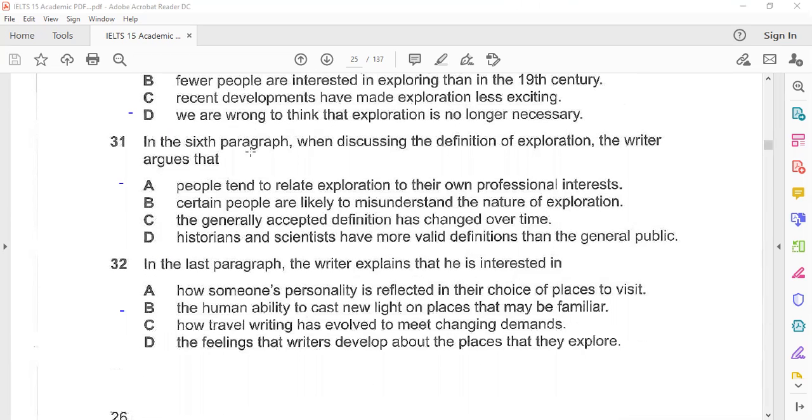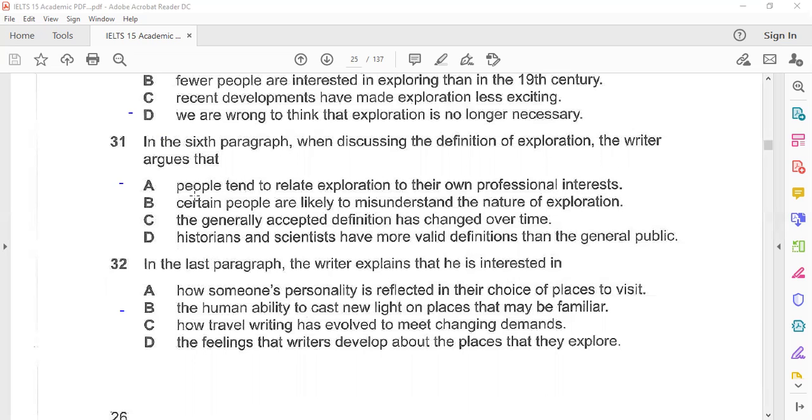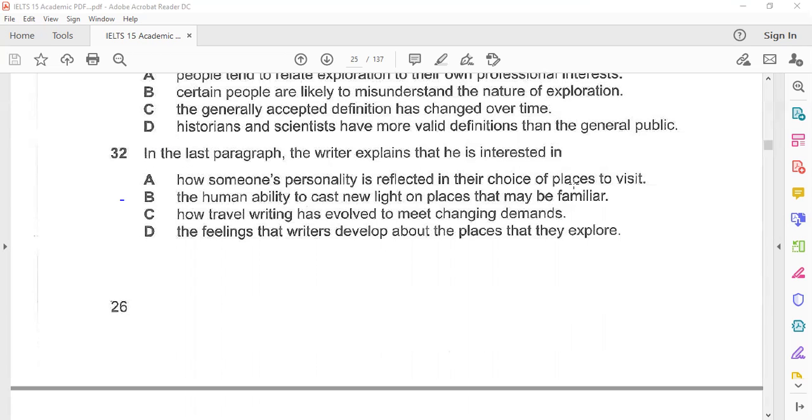In the sixth paragraph, when discussing the definition of exploration, the writer argues that people tend to relate exploration to their own professional interests. In the last paragraph, the writer explains that he is interested in the human ability to cast new light on places that may be familiar.